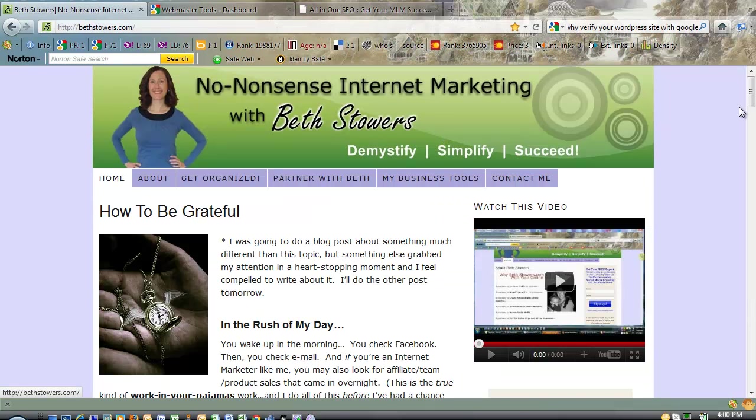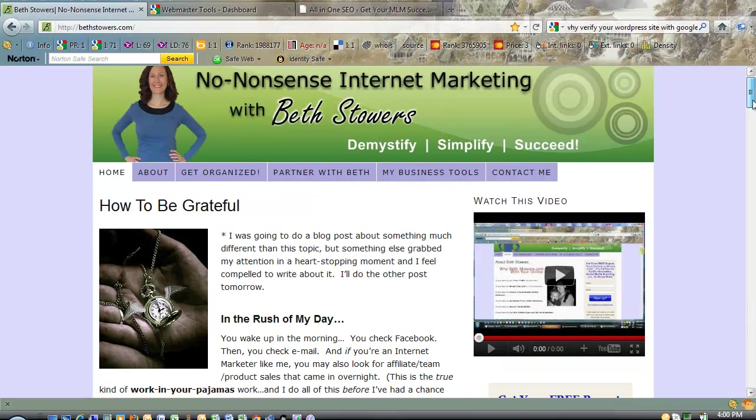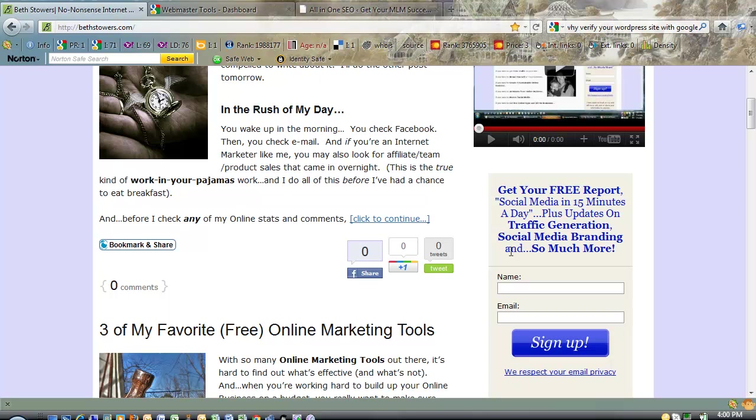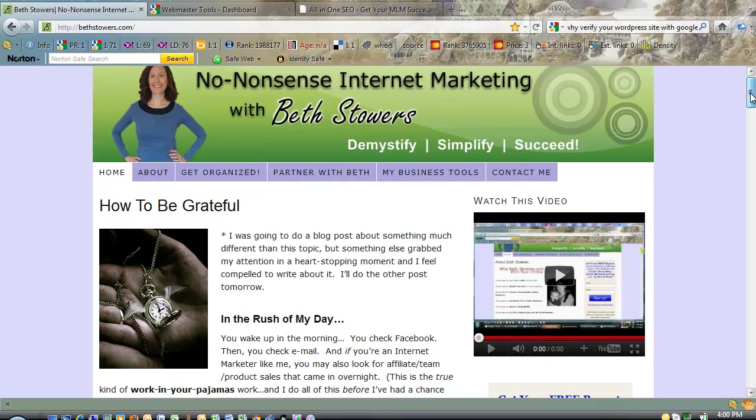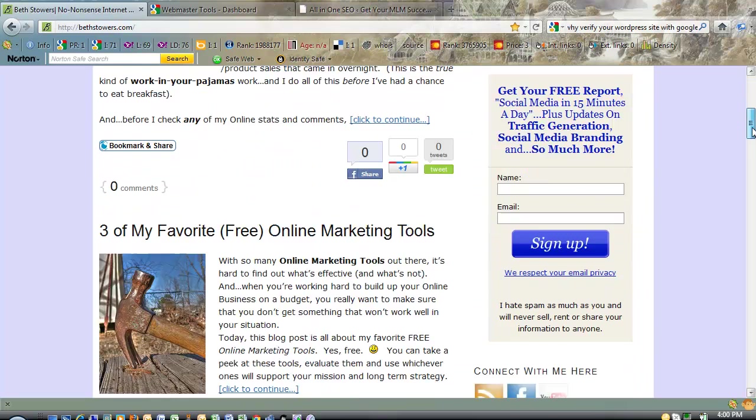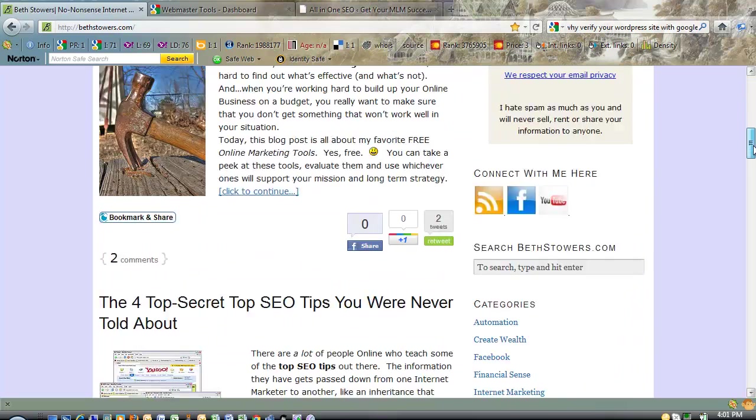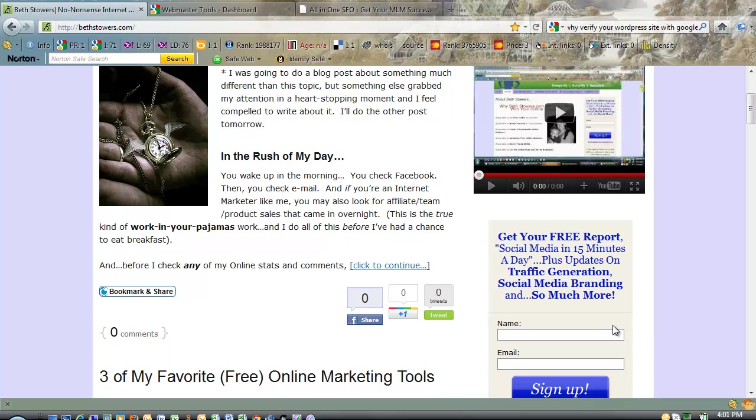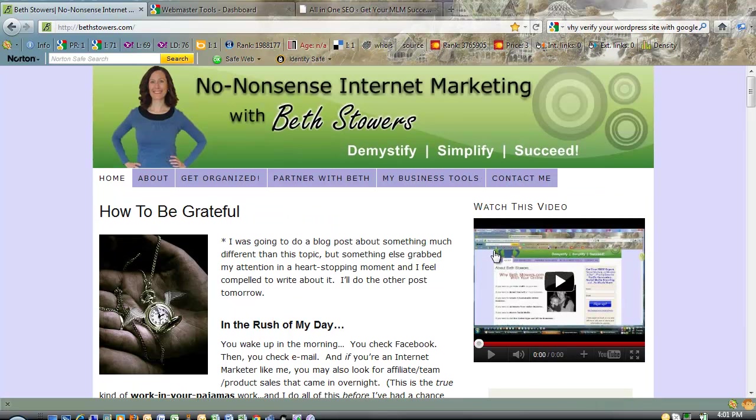So my name is Beth Stowers. I encourage you to sign in to my newsletter here. I'll send you a free report about social media in 15 minutes a day, and I'll give you a free mini-course on internet marketing. And I'll also give you updates on all my blog posts and other mini-courses and things like that. So go ahead and make sure you put your name and email in there and sign up. I hope you have a great day today, and I'll talk to you later. Bye!